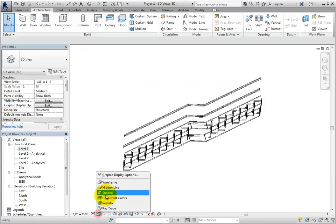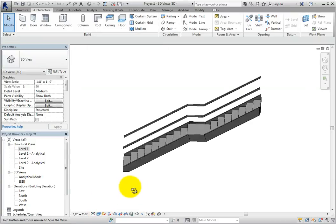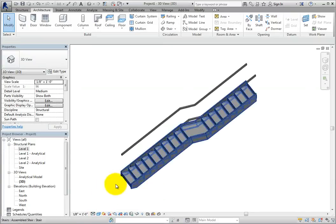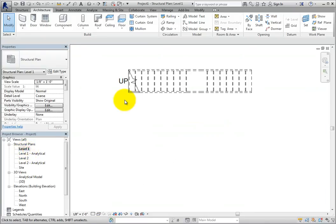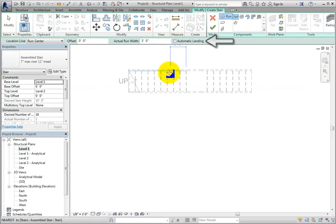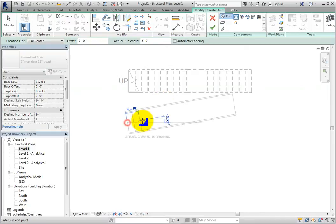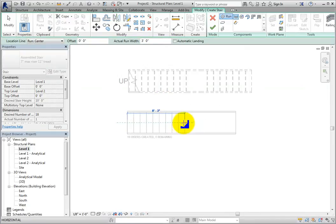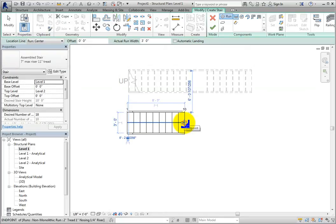I'll switch back to the Level 1 Plan view and create another stair, only this time I'll deselect Automatic Landing. On the Architecture ribbon, in the Circulation panel, select Stair. Deselect Automatic Landing in the Options bar. Click to select the starting point of the stair and move the cursor to the right. When the counter shows that I have created 10 risers, I'll click to pick the end of that run of stairs.